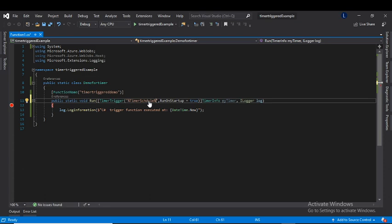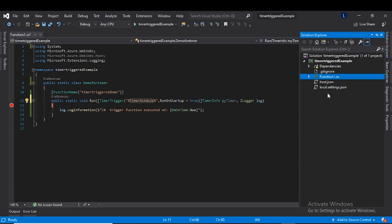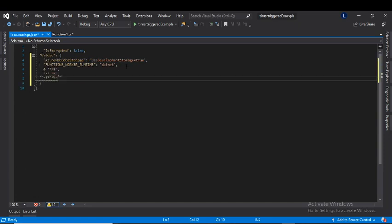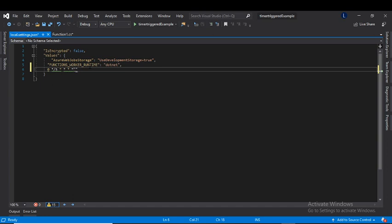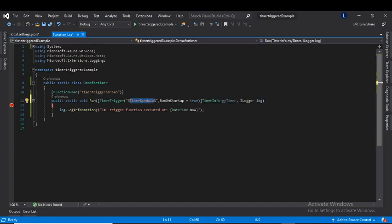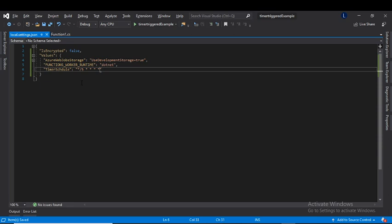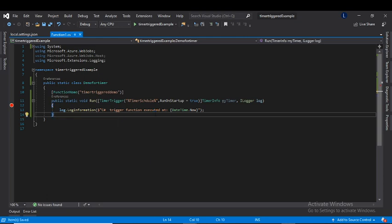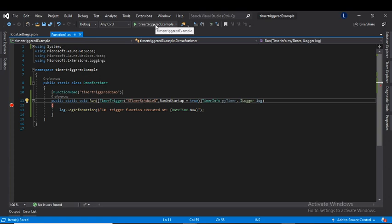The percent signs on either side tell the function to take this value from the configuration. Since we are running locally, it will use the local settings. I'll add the configuration value in local.settings.json. Now we have all the configuration in app settings and no hard-coded cron expression in the code. Let's run this example.